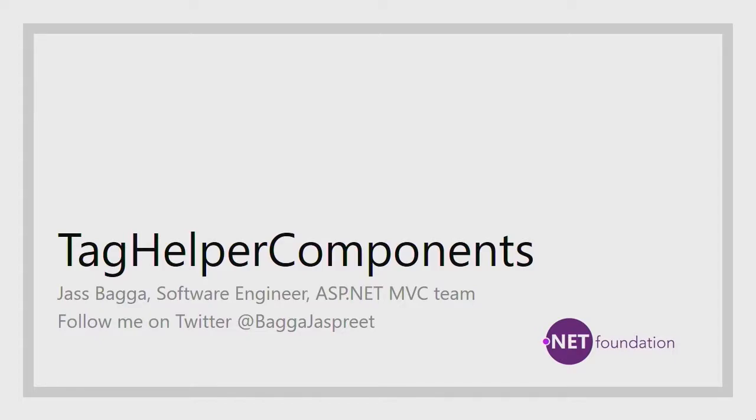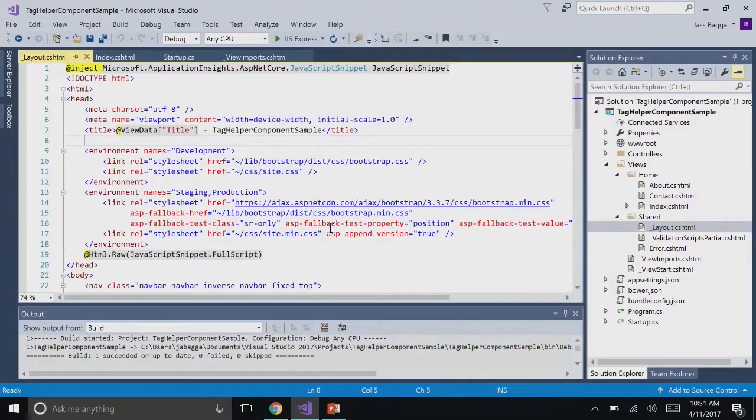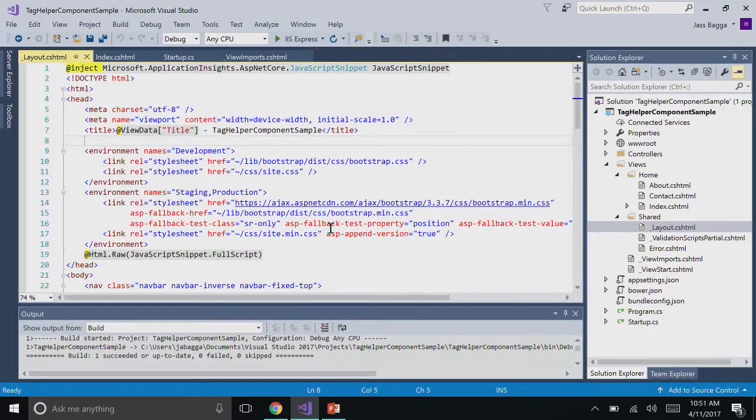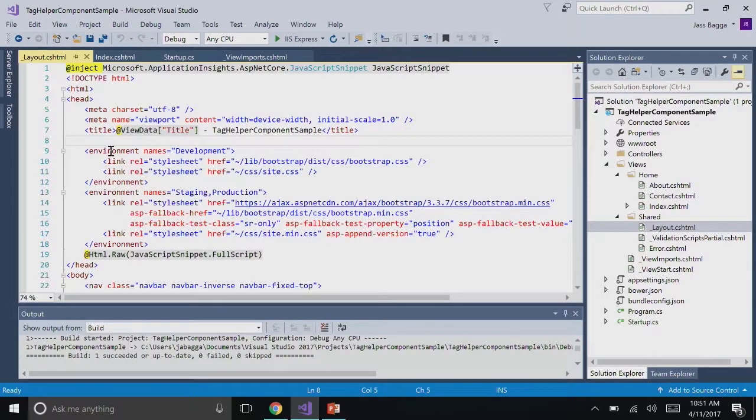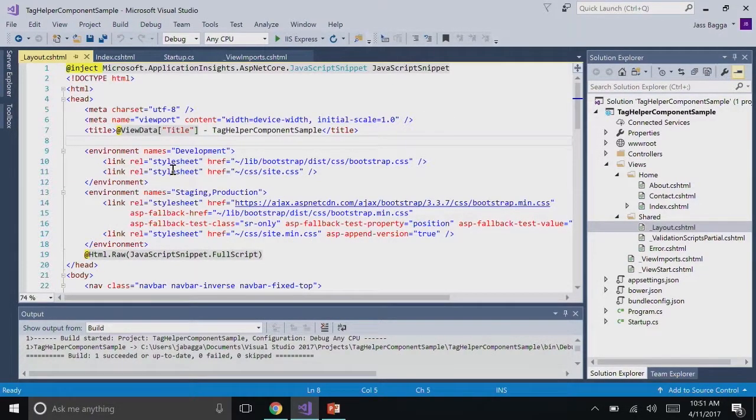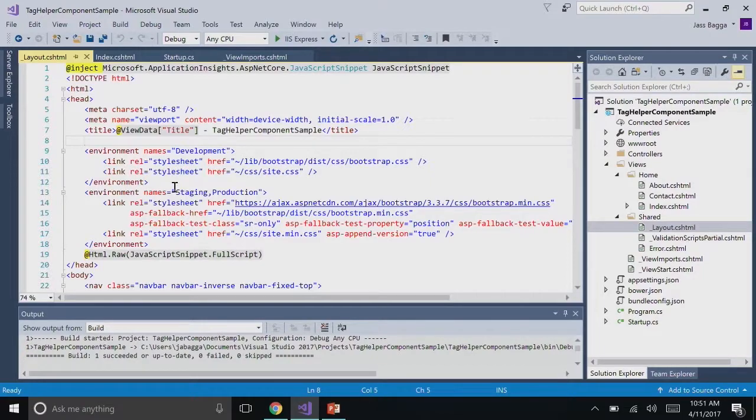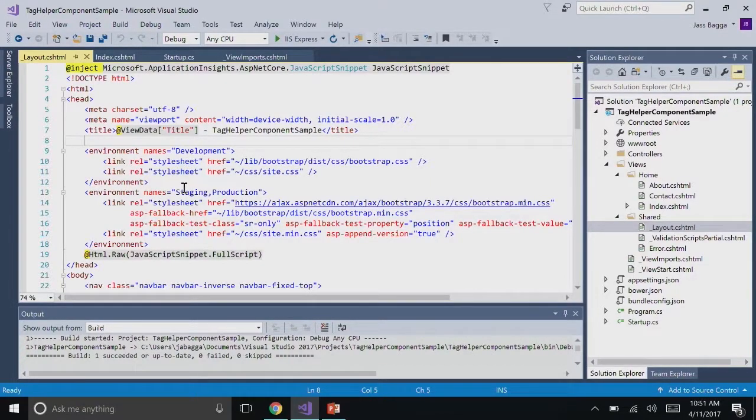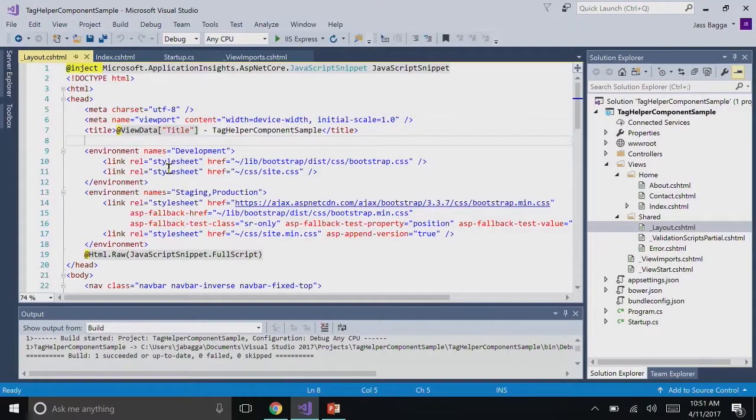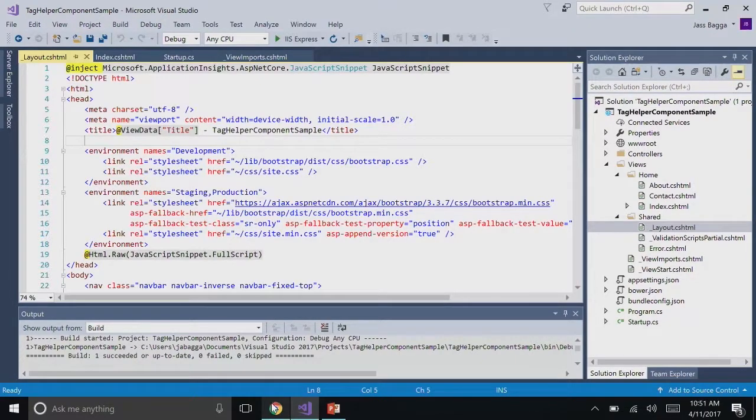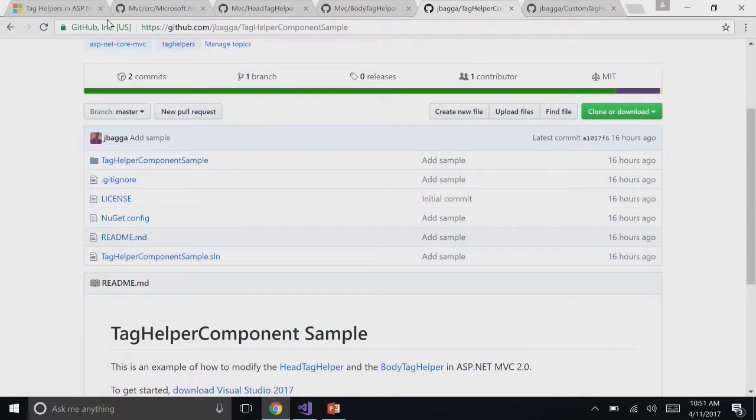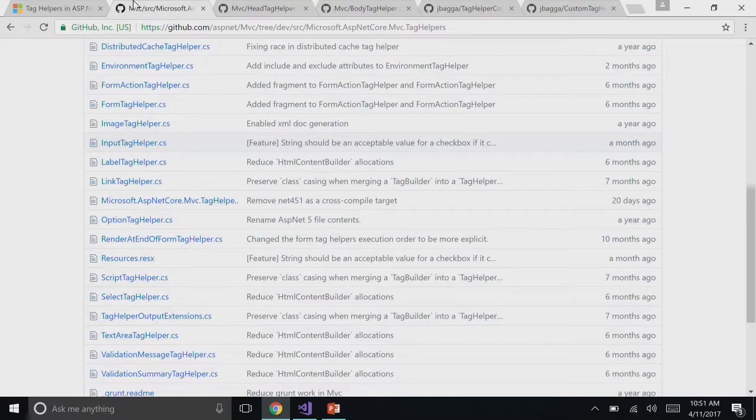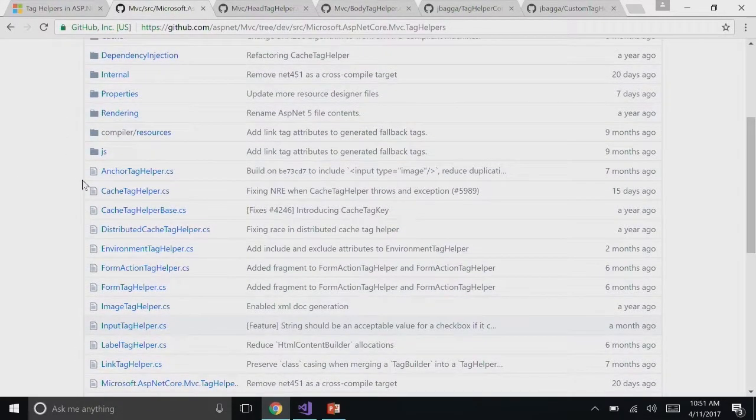Tag Helpers are a way to target HTML elements and have C Sharp code run on them. For instance, if you were to look at this Environment Tag Helper, it will render different links based on which environment you're in. You could be in development, staging, or production and it will render different links based on that. Which is great for testing, right?